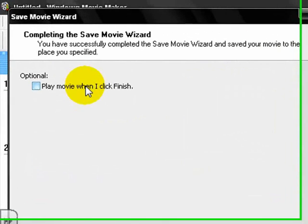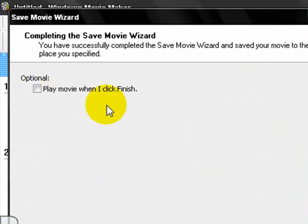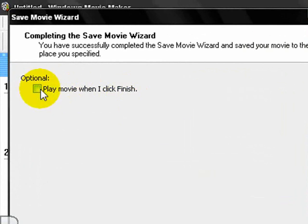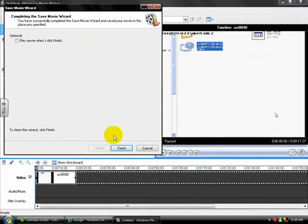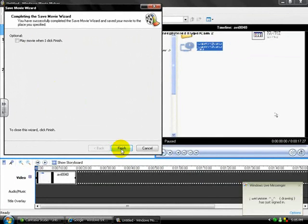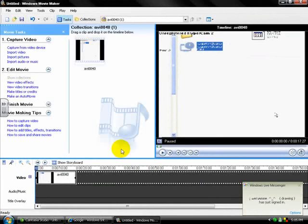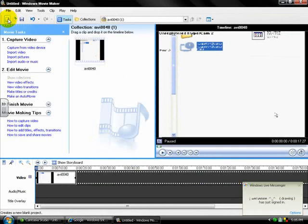Over here, it'll show play movie when I click finish. It's usually checked off already, but I like to uncheck it because I know what my movie is already going to look like and I don't want to watch it again. So then you just need to click finish. And now it's the part where you put it on YouTube. It's all done saving. So now we just need to upload it to YouTube. Open up your internet explorer.